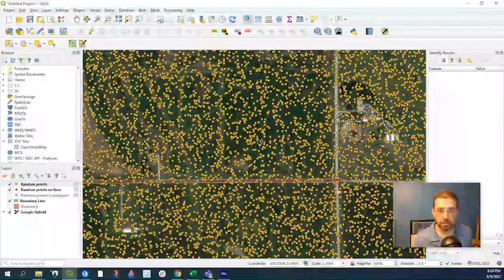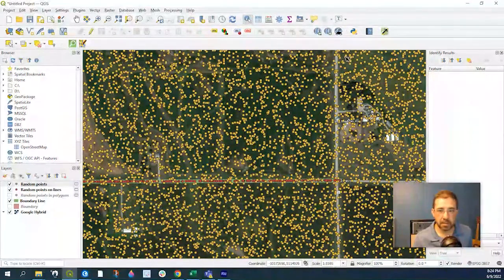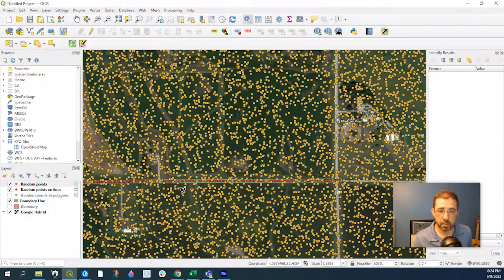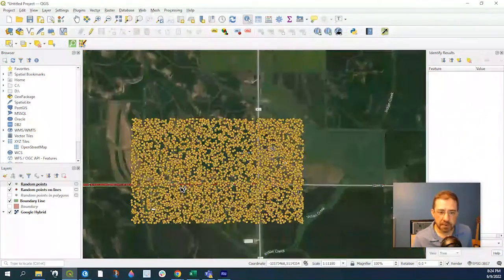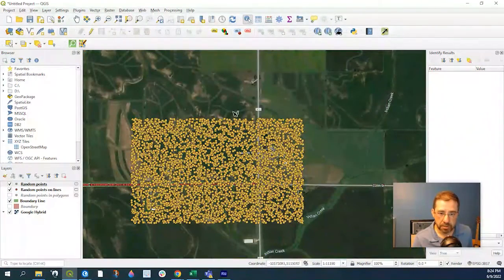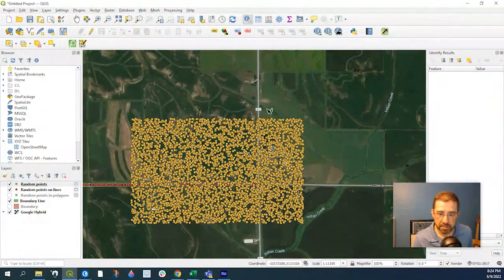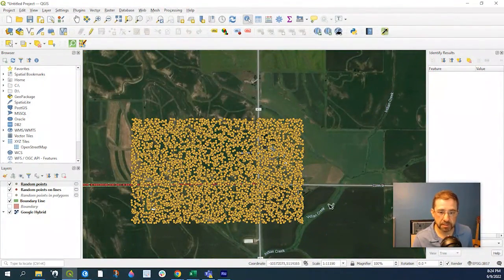Close, and as you see, here's my 5,000 random points. If I scroll out, you can see this was my extent.